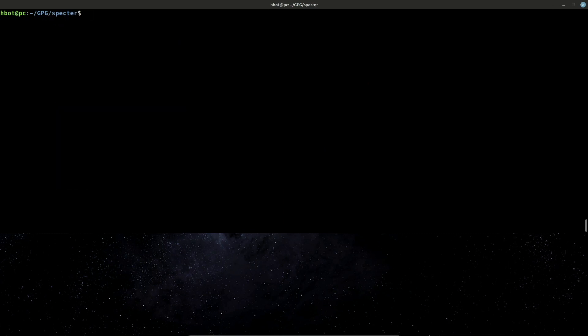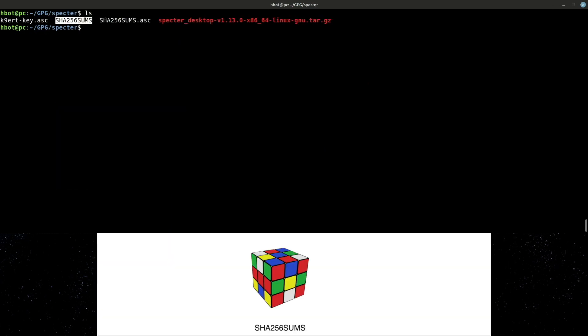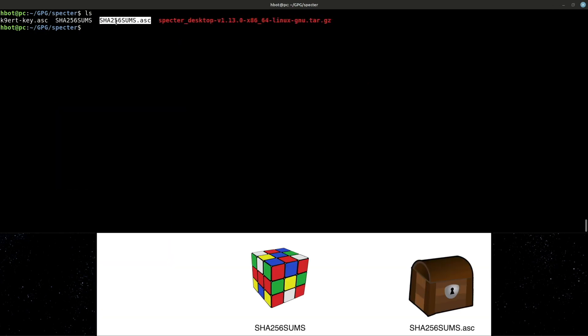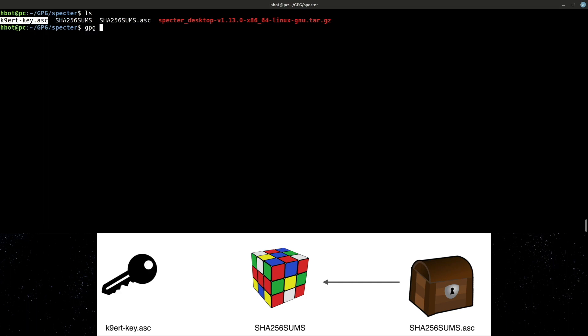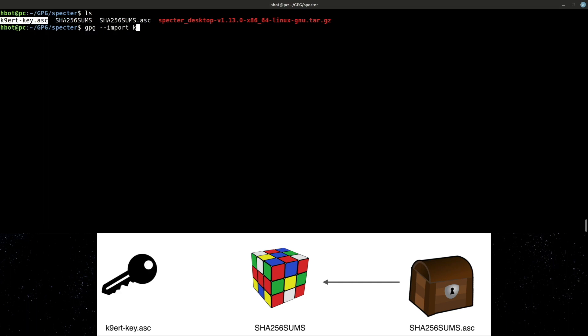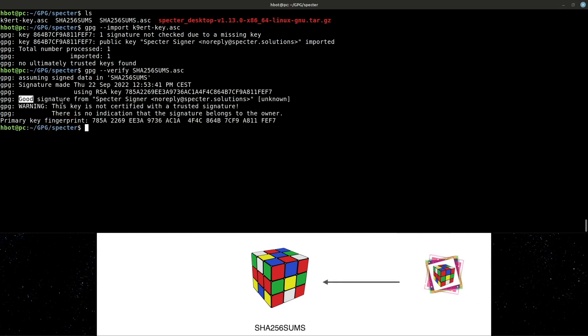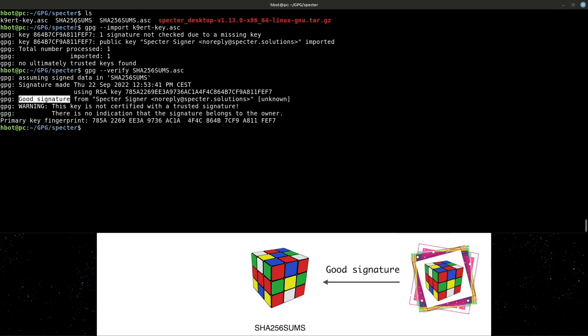Now, Spectre. This file has its corresponding digital signature. I will import the signing key and verify the signature file against the other. Good signature.